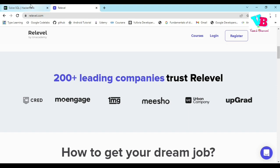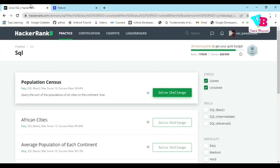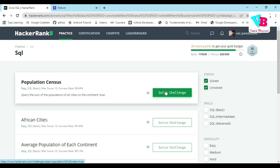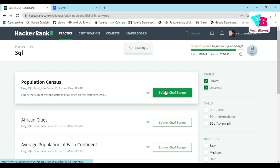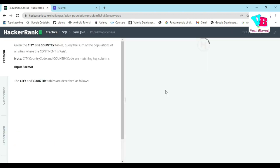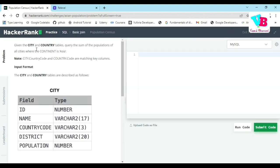Let us start with the first question. My first question is Population Census. Click solve challenge. The question is: given city and country tables, query the sum of the populations of all the cities where the continent is Asia.